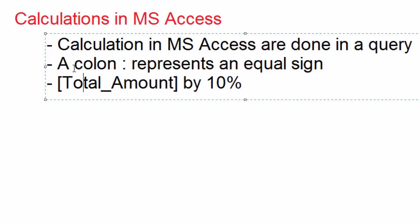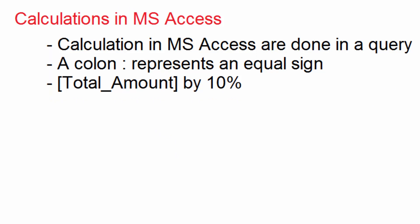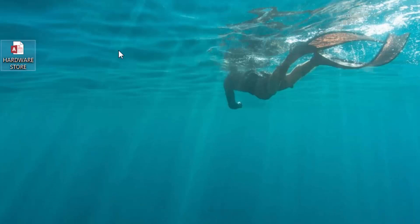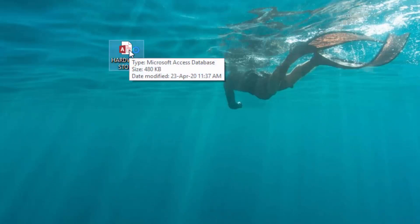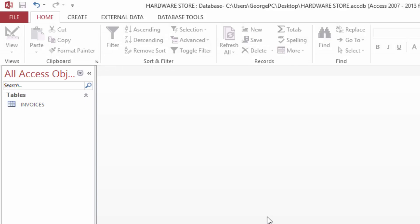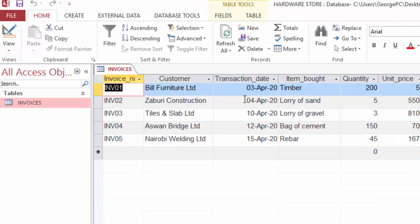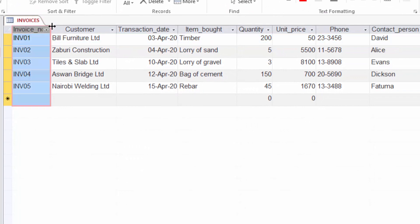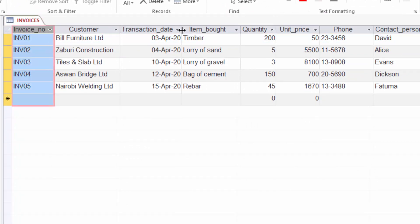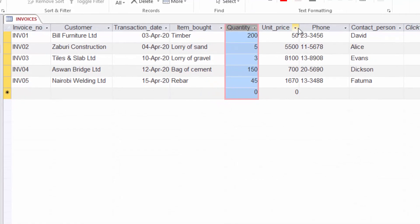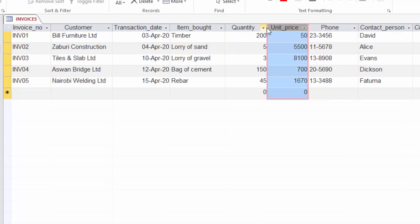I will now go ahead and show you some sample data, then we will be able to do the calculation. I will start my database — it is a hardware store database. After opening the database, you can see there is a table here called 'invoice'. I will open it and you can see it has a list of information about invoices of customers. I will now multiply the quantity column by the unit price column. In order to do that calculation, I cannot do it in this table — I will have to create a query from this table.